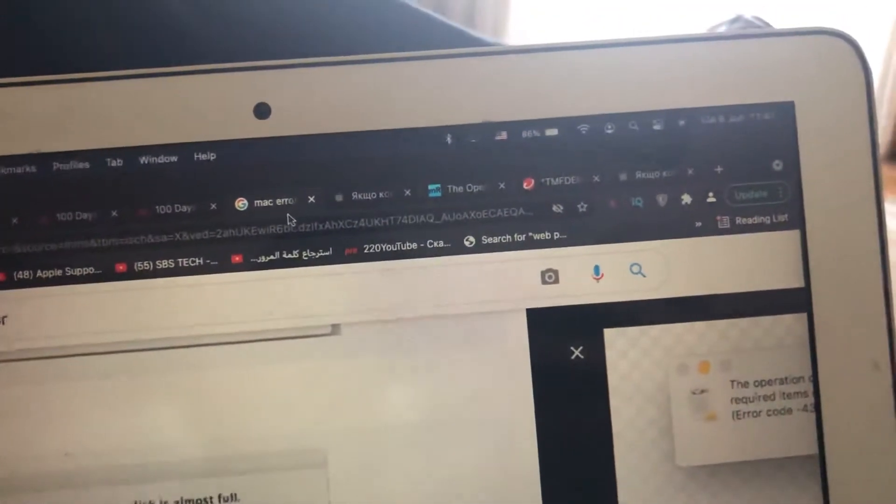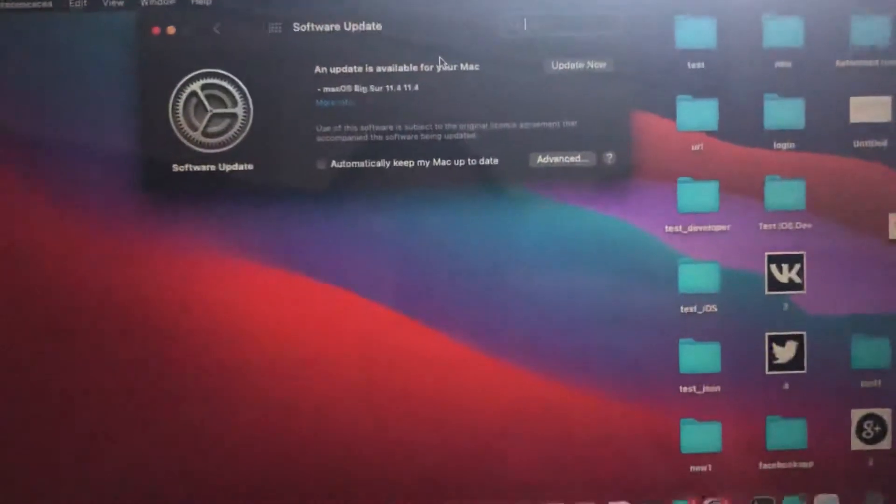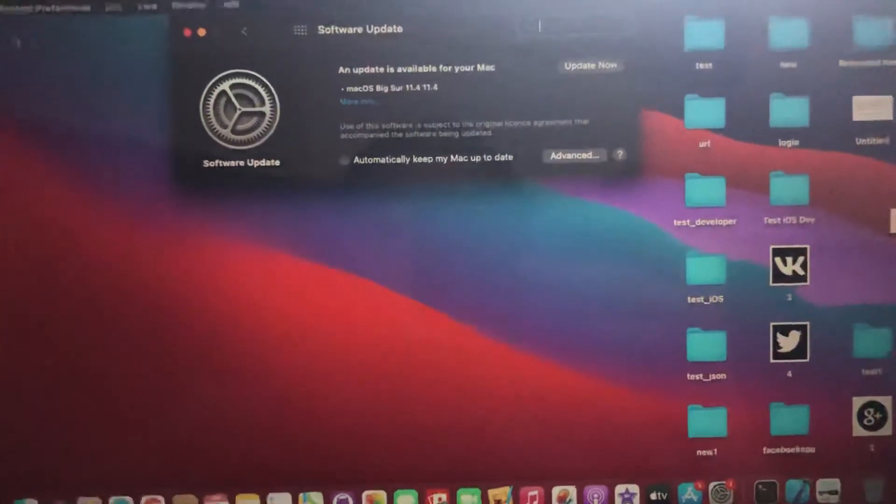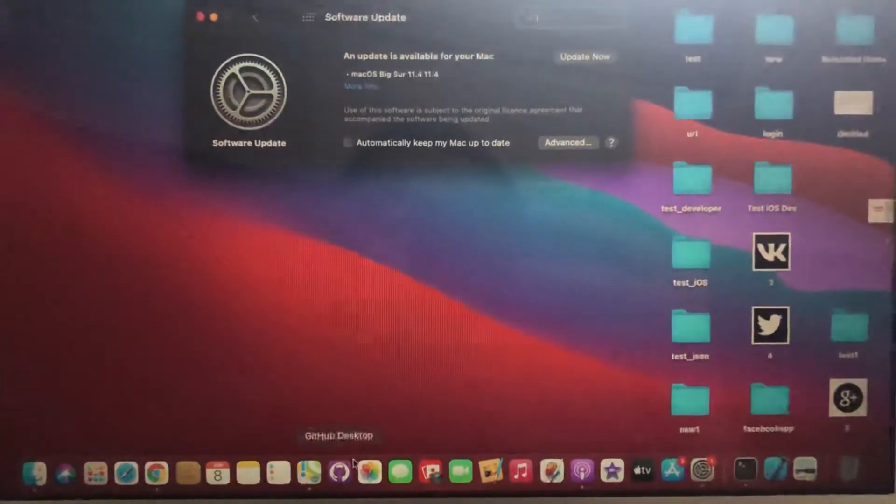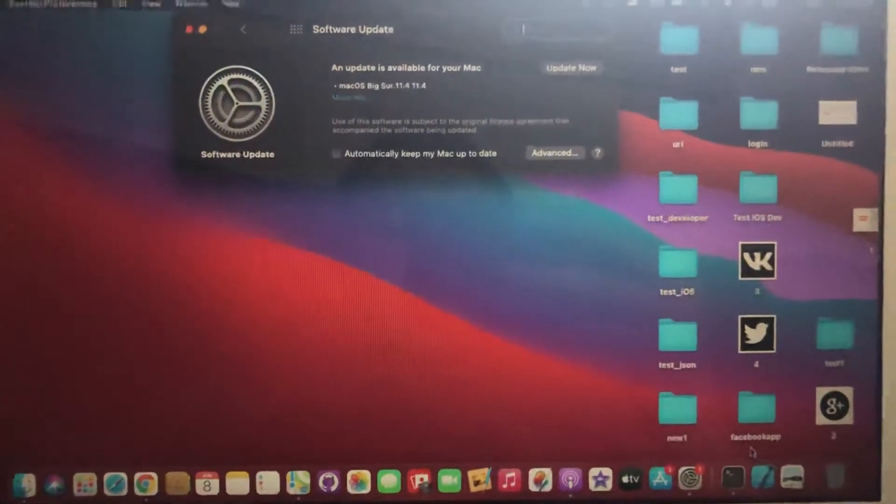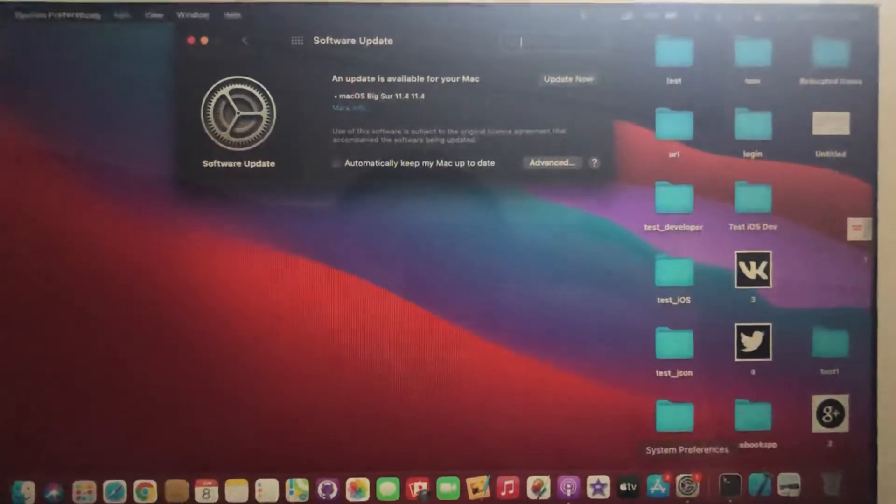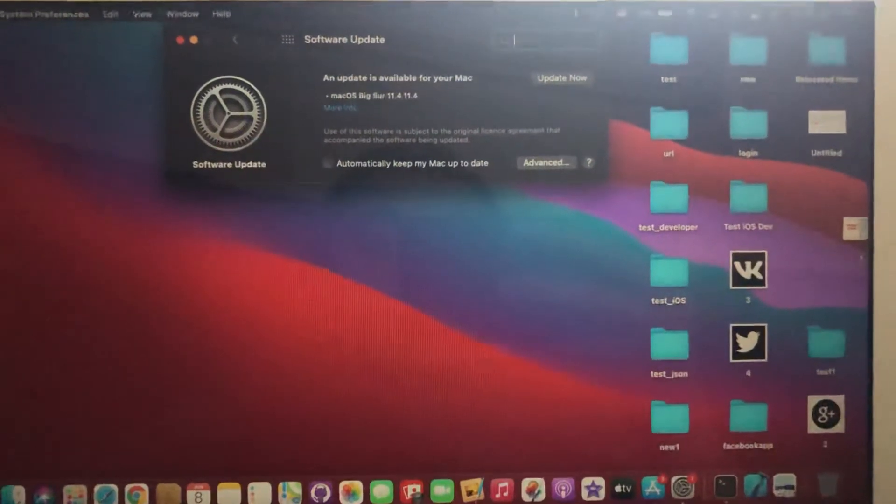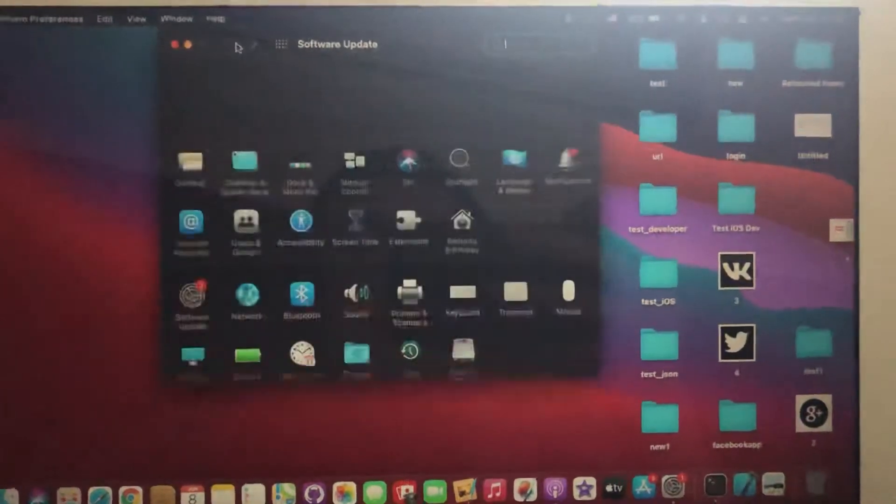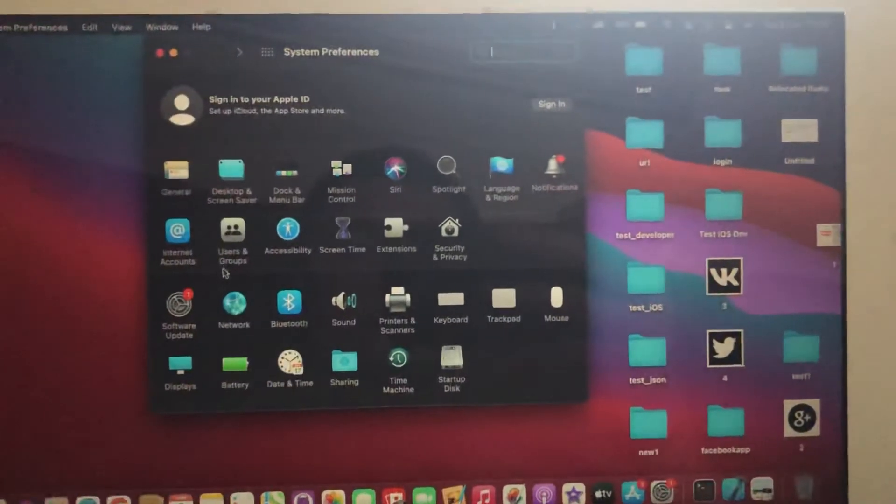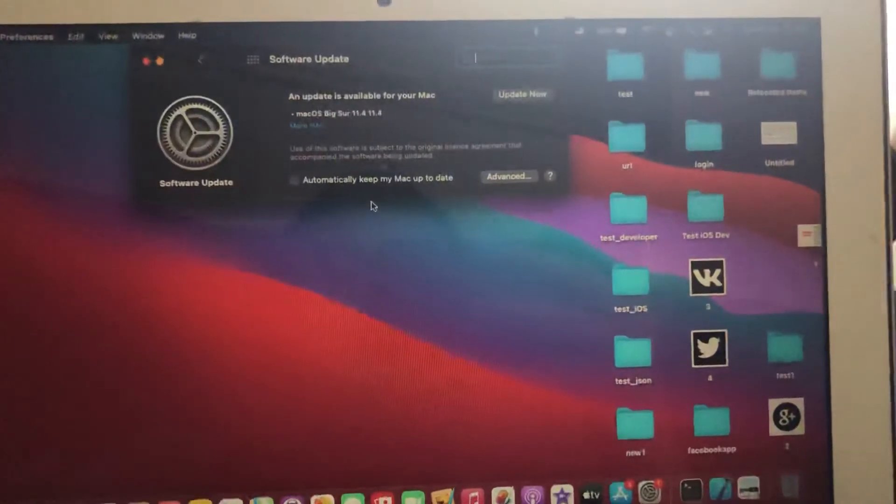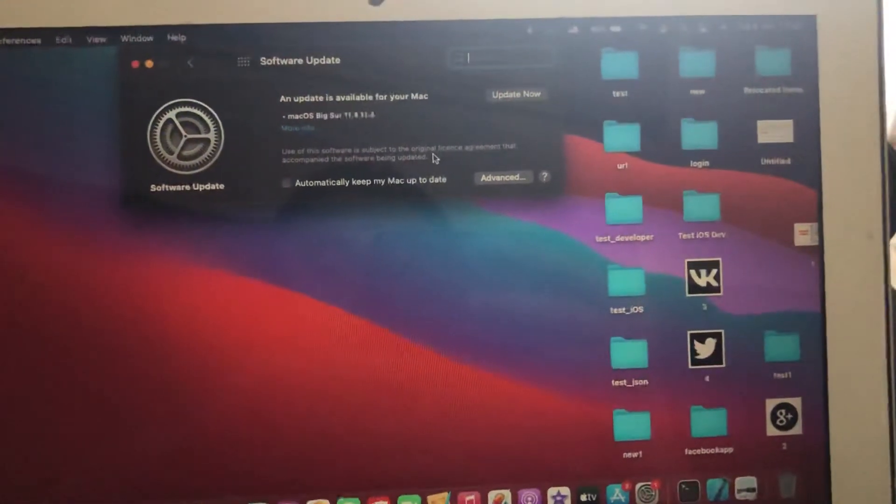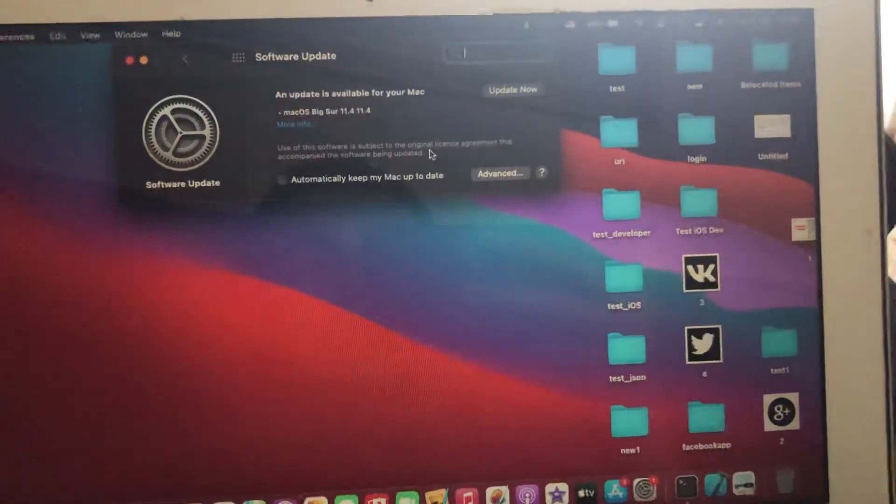just try to update your Mac. Go to System Preferences, then go to Software Update and wait until it checks for updates. If you see an available update here,